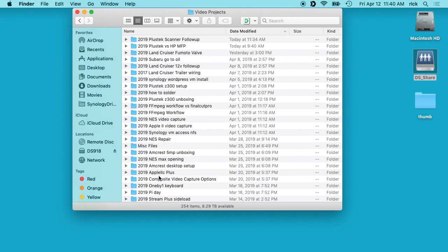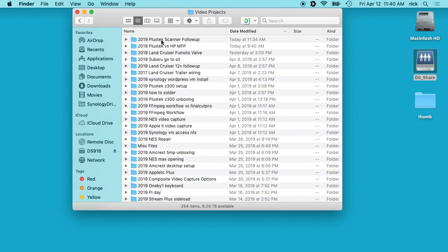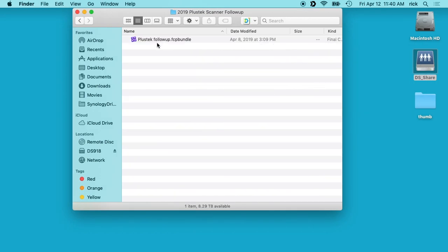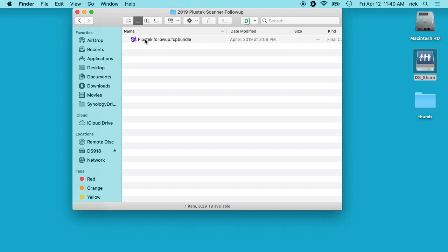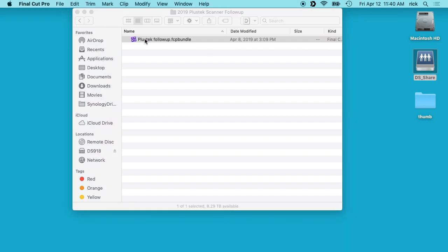I have this share set up and this is an SMB share on my NAS. So I'll double click this and go to video projects, then open up a project. Here we have a Final Cut Pro Library. So I'll double click on this and it says unsupported volume type. Please choose a local SAN or supported SMB location.